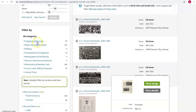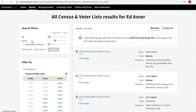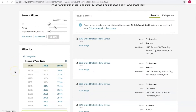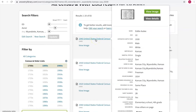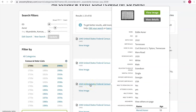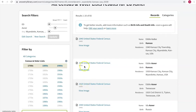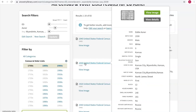Over here you can drill down on whatever kind of information you want to see. Let's take a look at census results, because the census is really one of the best ways to find a lot of information about a person. You can see we have different years that he appeared on the census — 1940, 1930, 1920. If you just hover over one of the results, it'll bring up a quick snapshot of what you'll find on that page. Here we can see Eddie Asner, age 10, in 1920 — but this says Tennessee, and we know he wasn't born yet in 1910, so I'm not going to bother clicking on that one.